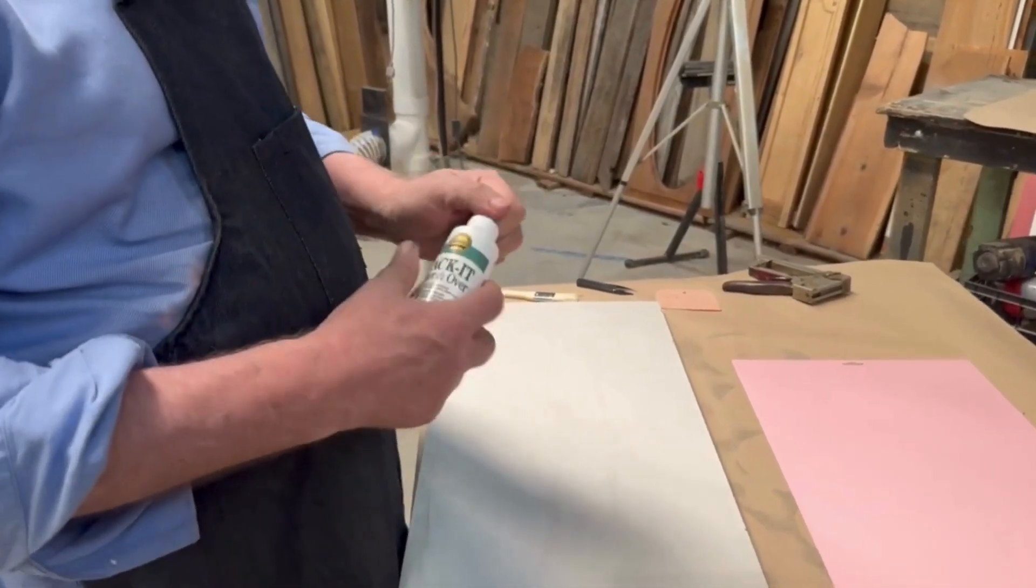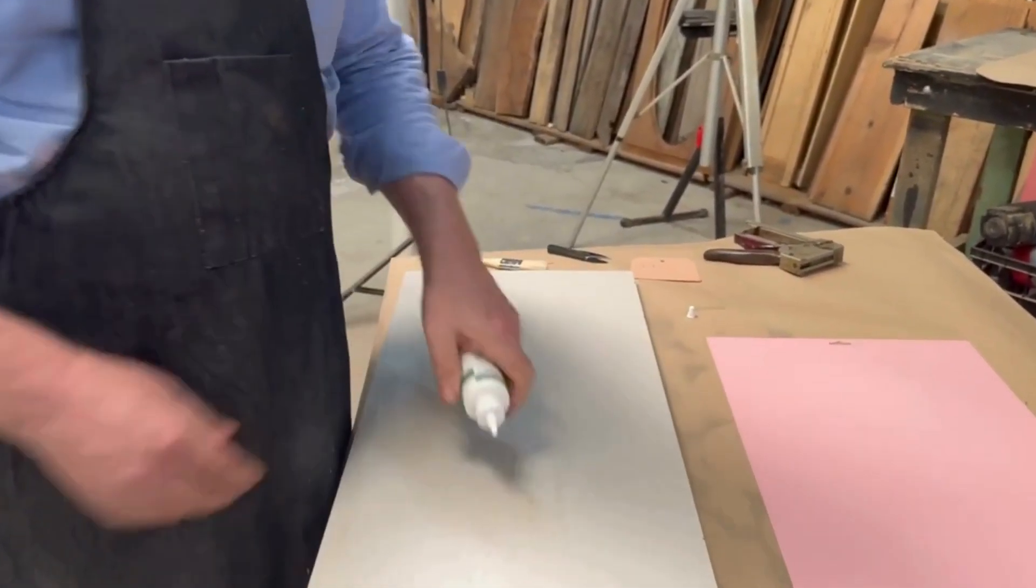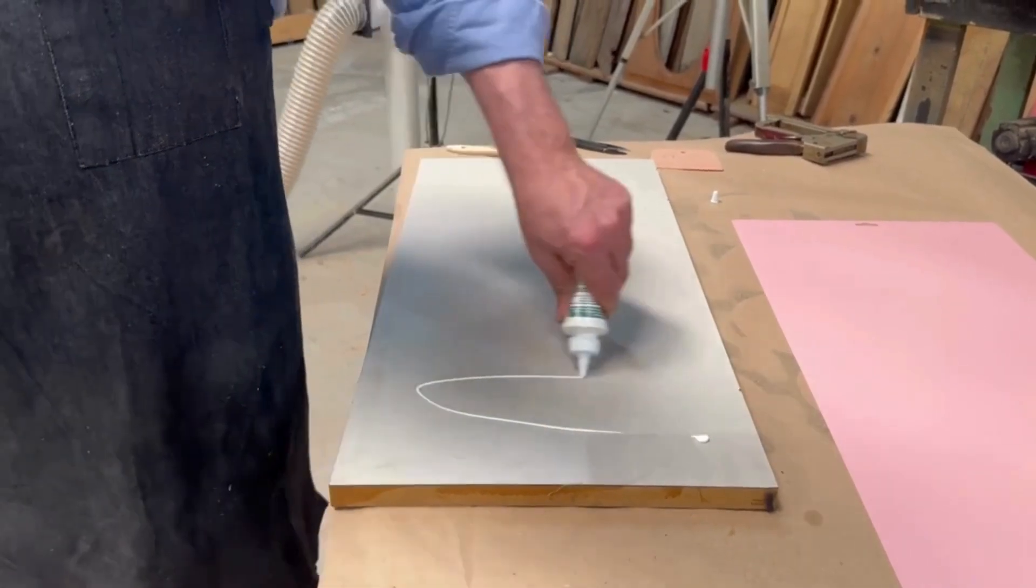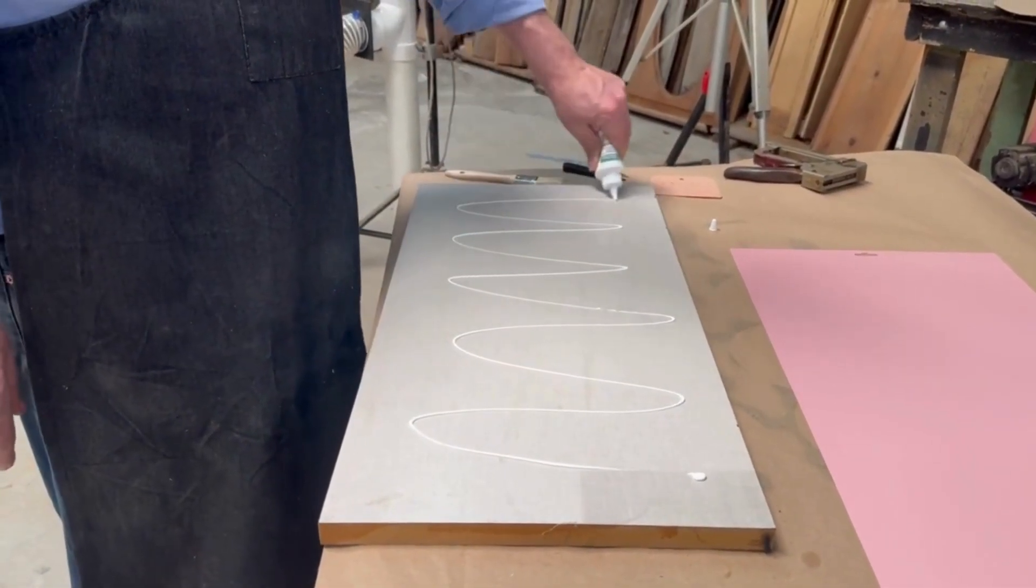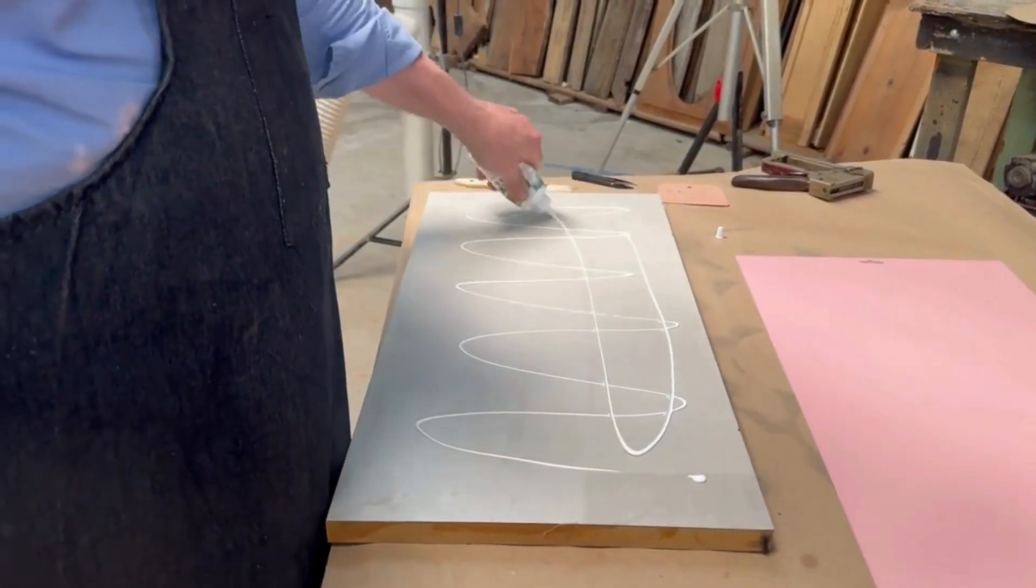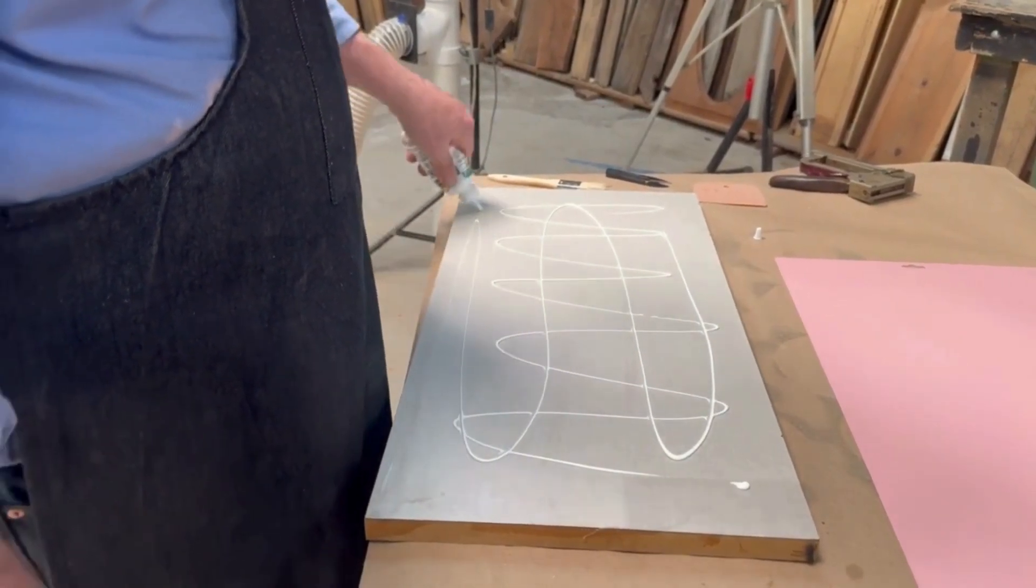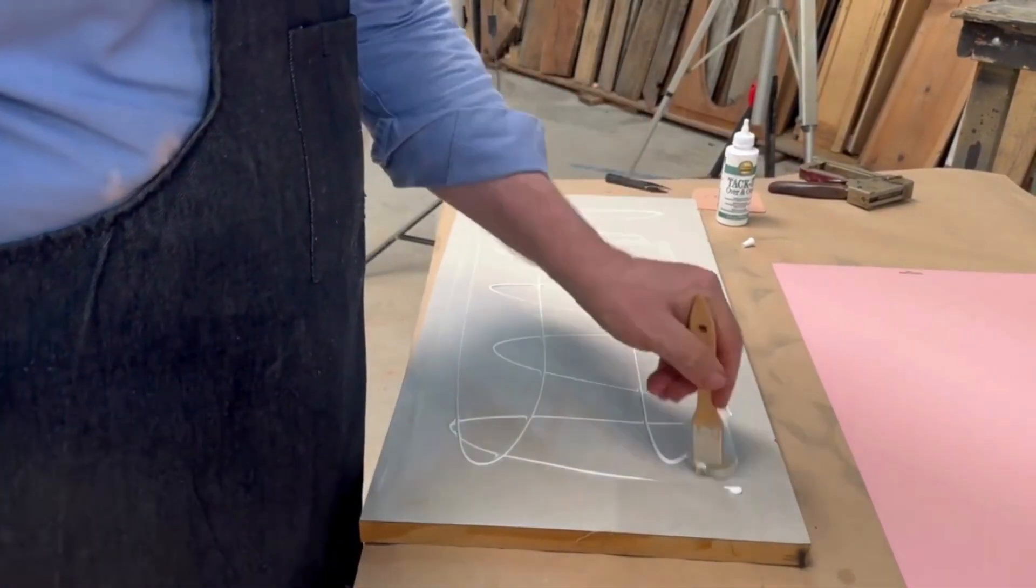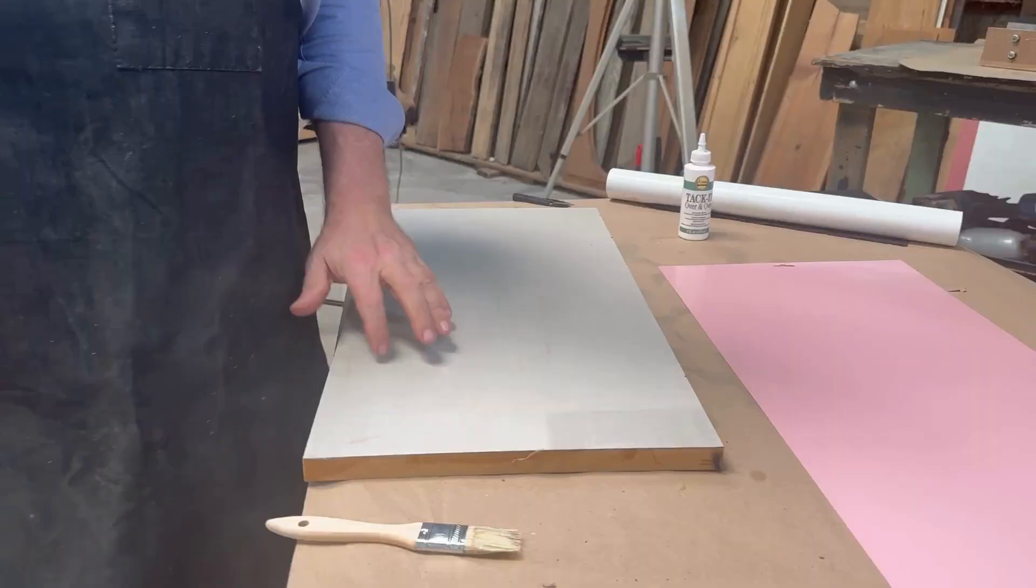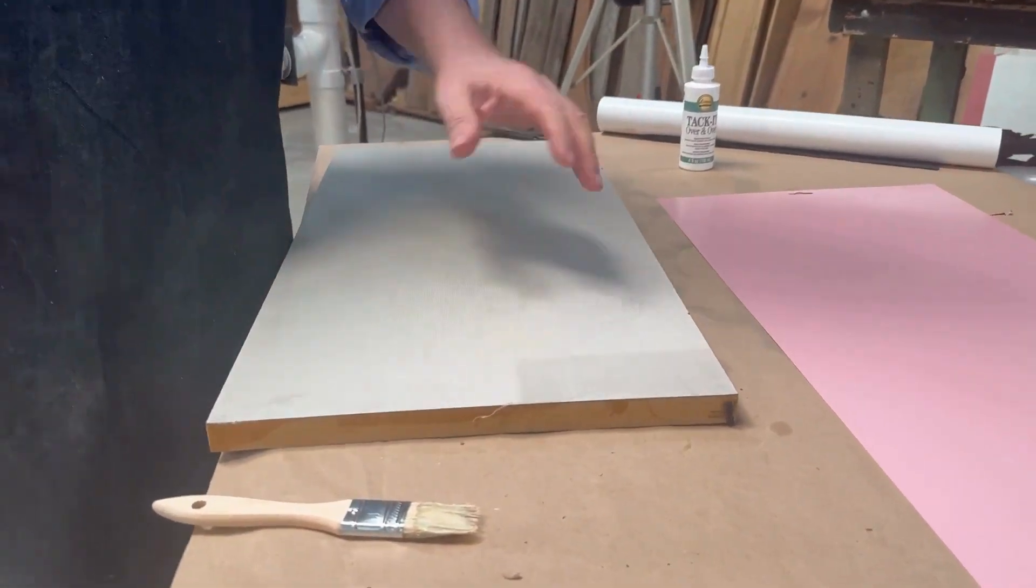Now we'll use the tacky over and over again. We have seen that if you get this too thin, it doesn't seem to work. Layer this down and then just use the brush to spread it out. That's good and tacky.